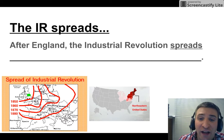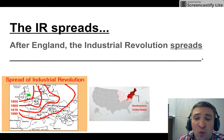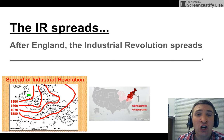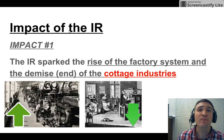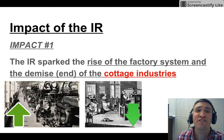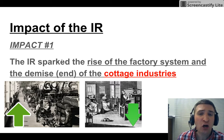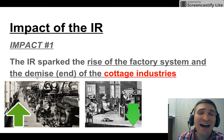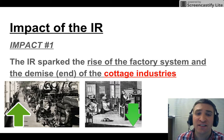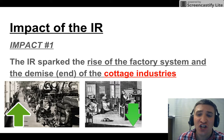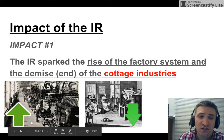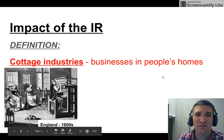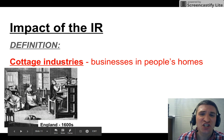The impact — the effect of the IR. Number one: the IR sparked the rise of the factory system and the demise, meaning the end, of the cottage industries. Rise, fall. What is a cottage industry? Cottage industries are businesses that are in people's homes. In the 1600s in England, people were making cloth in their own homes.